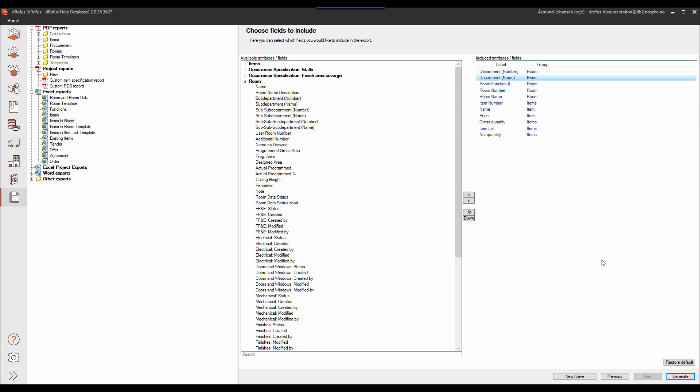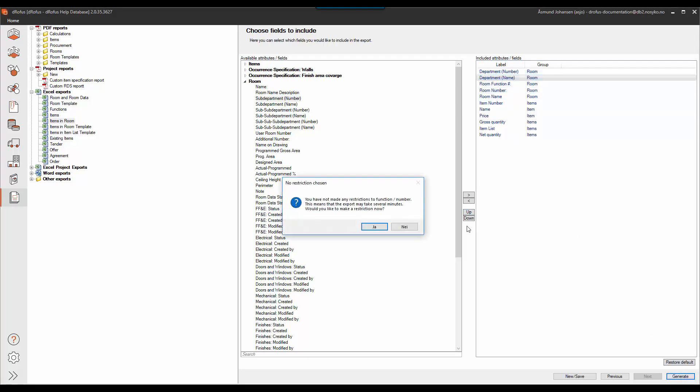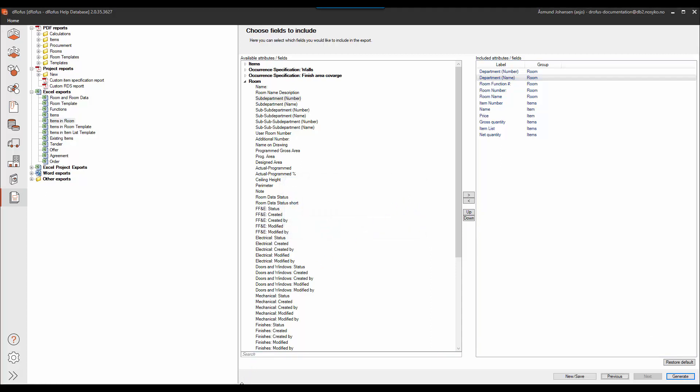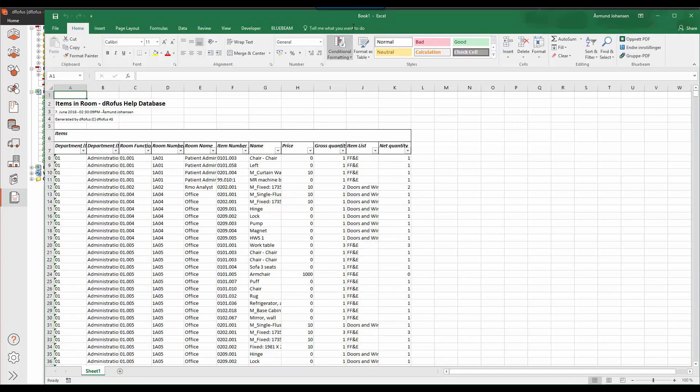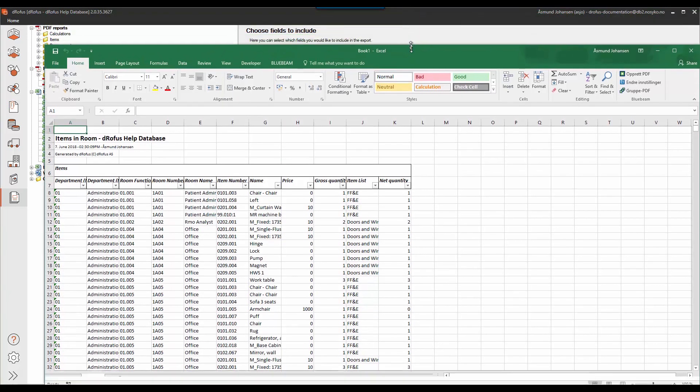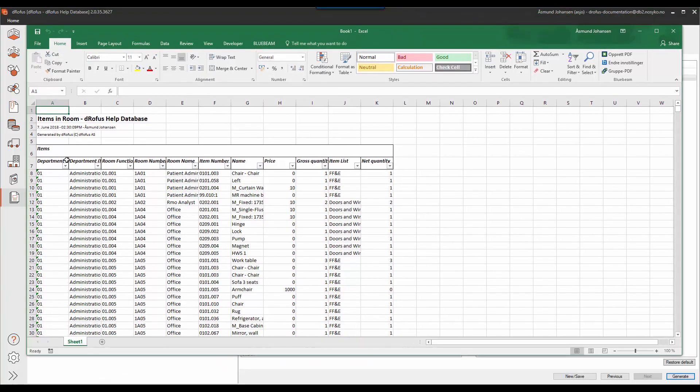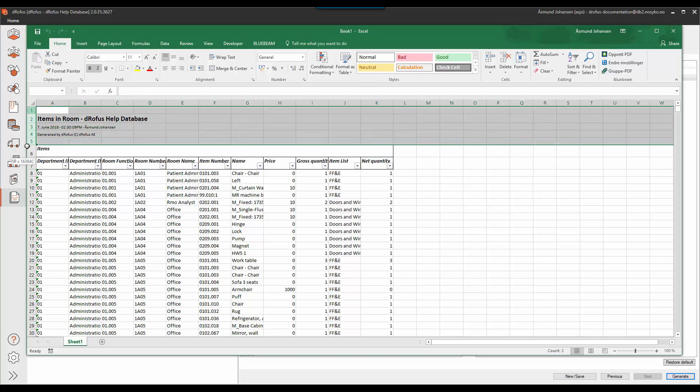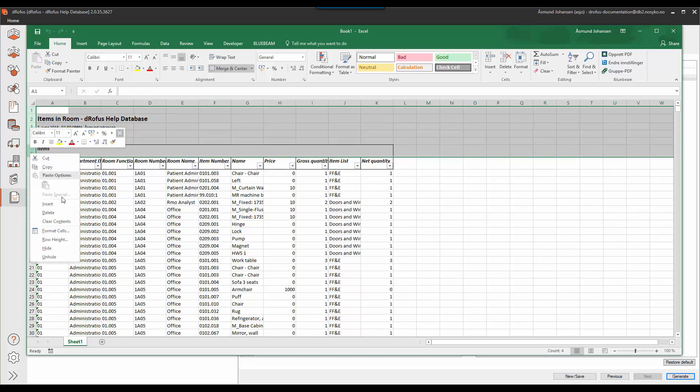So the first thing I'll do is simply to do an export of the item in room export. So I get all my raw data in an Excel spreadsheet. Basically this displays all the fields as columns that I have decided to include in my export. Next, as this is a template I don't want the header rows in my Excel so I simply delete those.